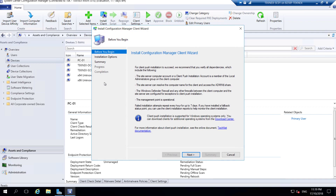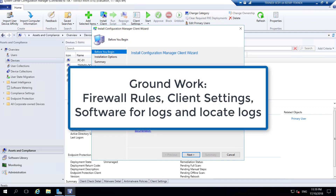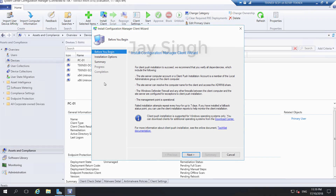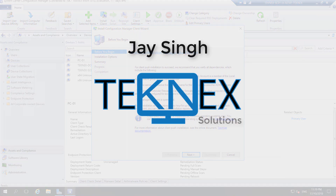Only if you have done the groundwork. In this video we are going to look at what that groundwork is, how to check the firewall rules, SCCM settings, what settings you need to do in your SCCM console, and also what software you need, how to check the logs, and where to find these logs. We're going to discuss about that. First we will discuss about firewall rules. Let's get started. This is Jay Singh from Technext Solutions.